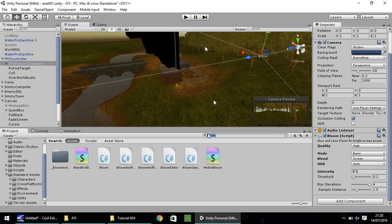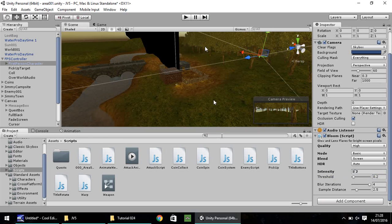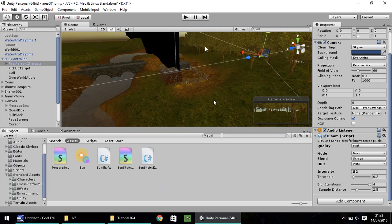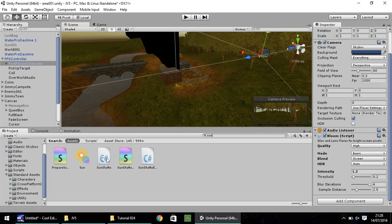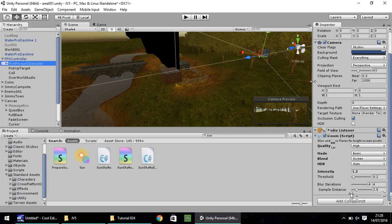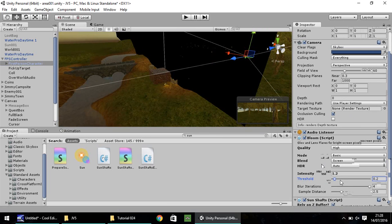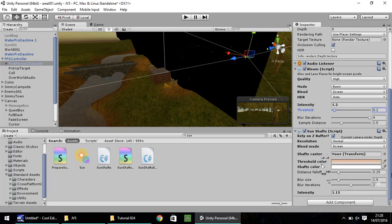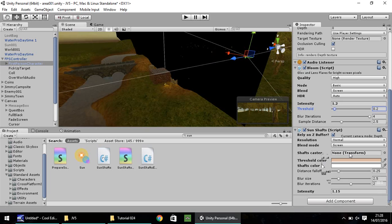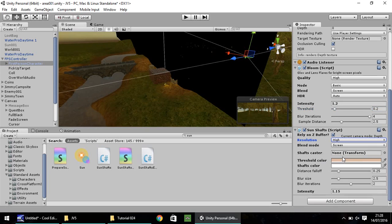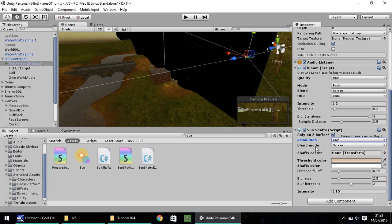Where you've got bloom, let's clear that and type in sun. You should have this one here, C-sharp, simply called sun shafts. Works the same way as bloom, drag and drop onto the first-person character. I'm going to pull out my inspector pane a little bit so the bar at the bottom disappears.